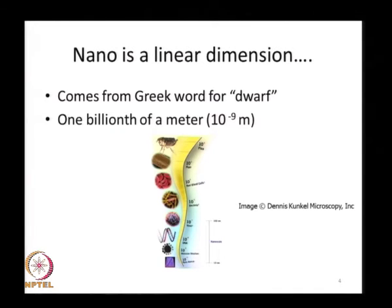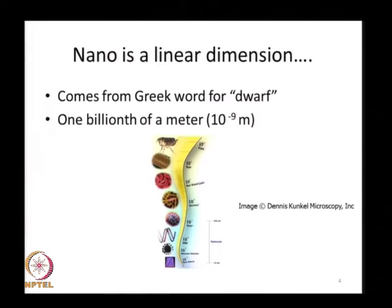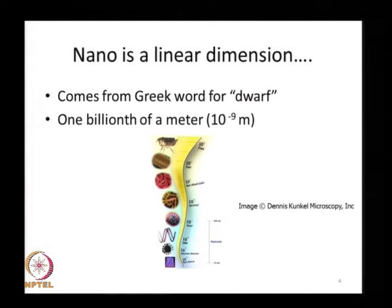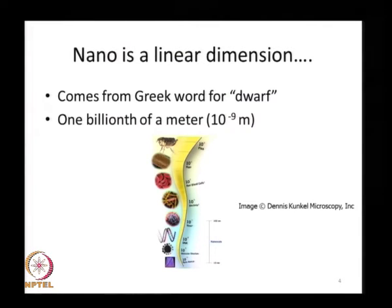Nano is 1 billionth of a meter, or 10 to the power minus 9 meters. To give perspective: a flea is roughly 10⁻³ meters, human hair 10⁻⁴ meters, blood cells 10⁻⁵, bacteria 10⁻⁶, viruses 10⁻⁷, DNA 10⁻⁸, and molecular structures 10⁻⁹. The nano scale spans roughly from 10⁻⁷ to 10⁻¹⁰ meters.